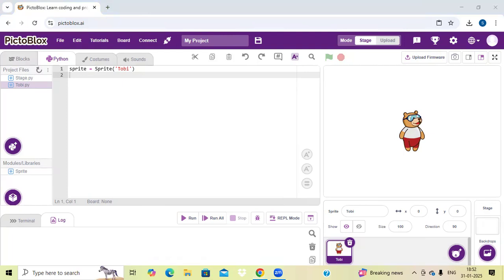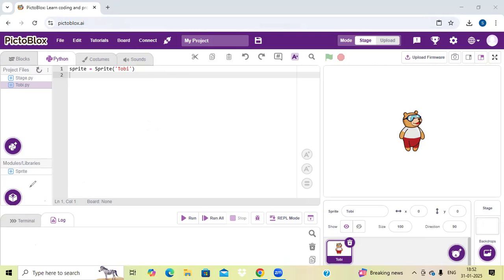If I talk about this PictoBlock app, here you can see these are our block codings. We have block coding, Python coding, costumes and sounds. Now if I talk about the code, where we can write the code — here we can write the code.